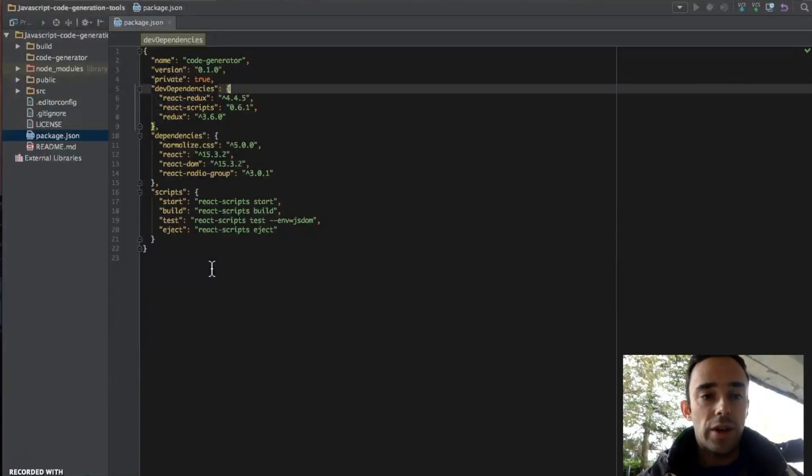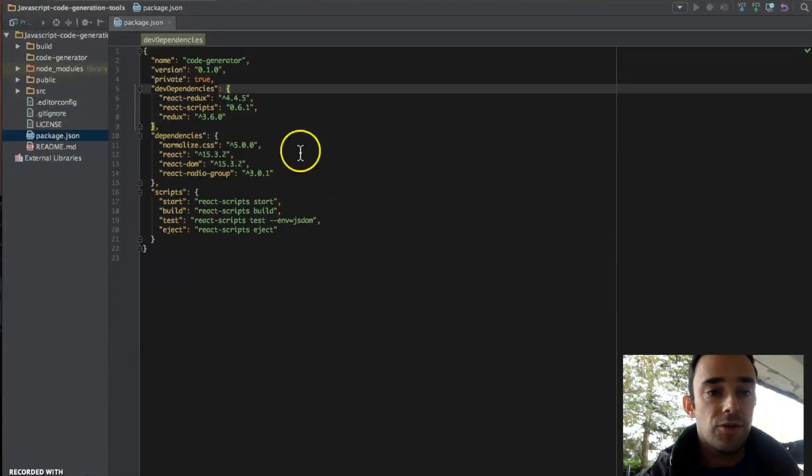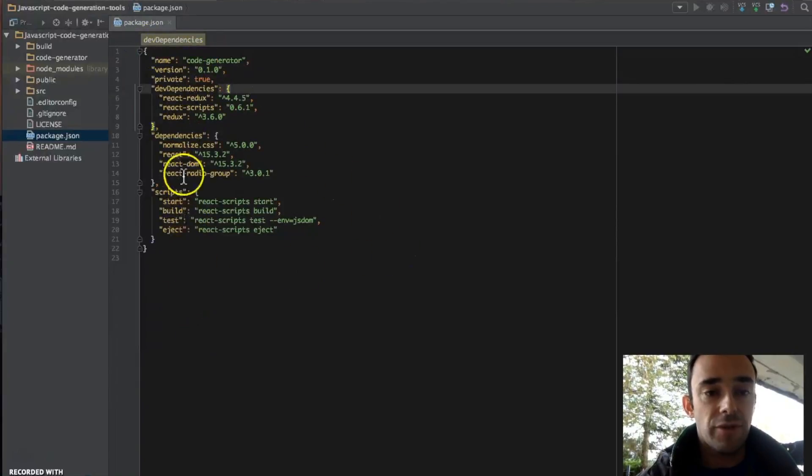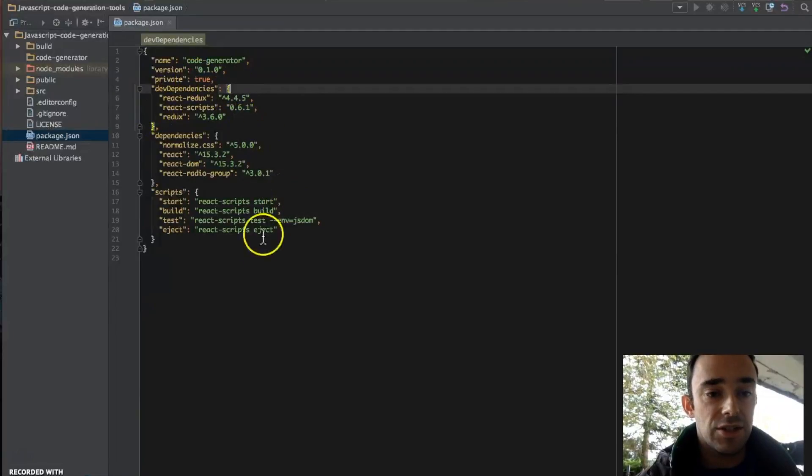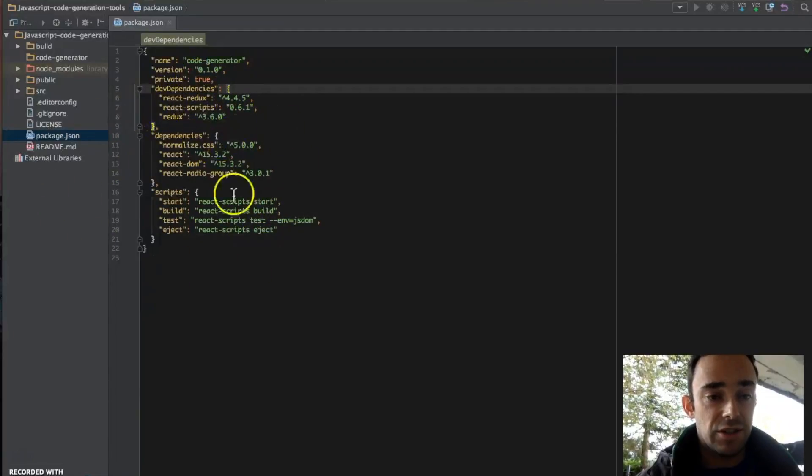So when you're using Create React App, your dependencies are a lot more simple. We have none of the Webpack dependencies and lots of build script dependencies here.